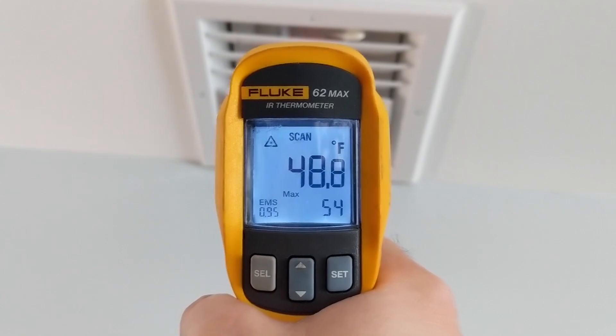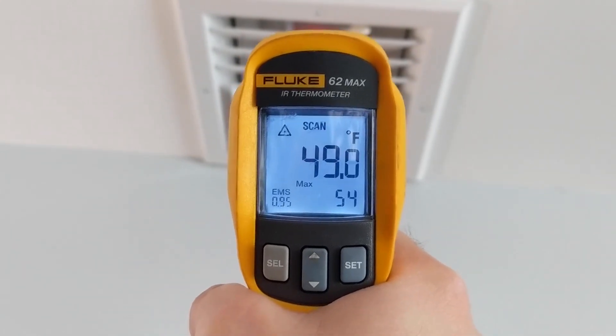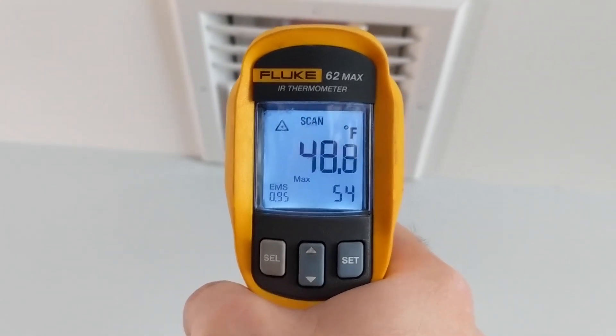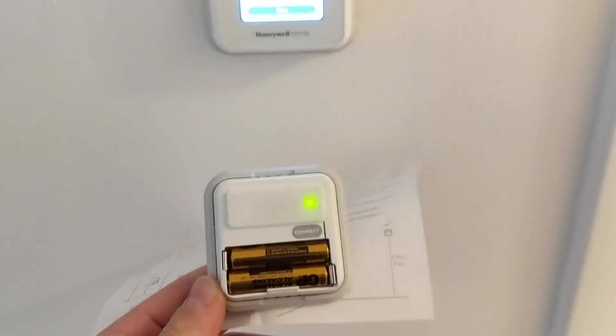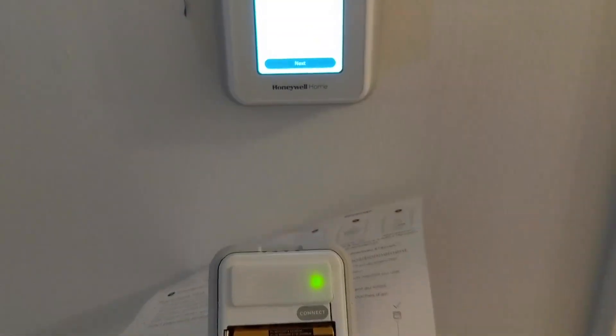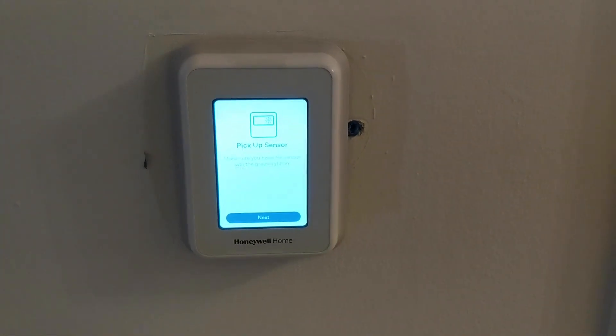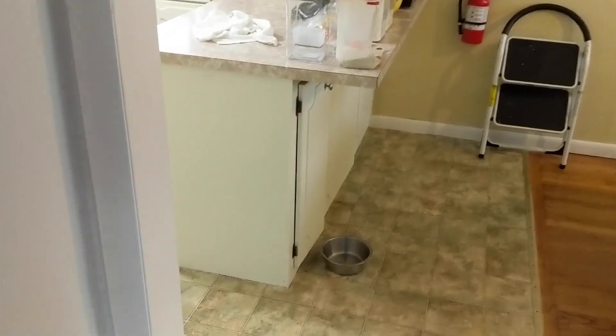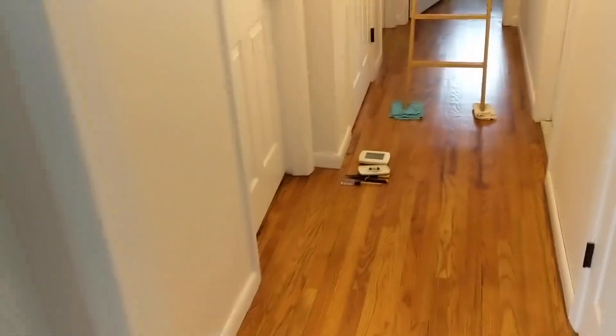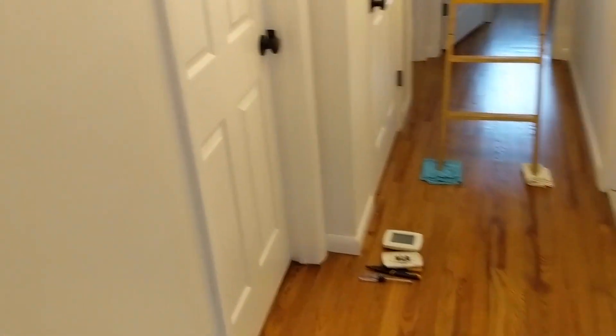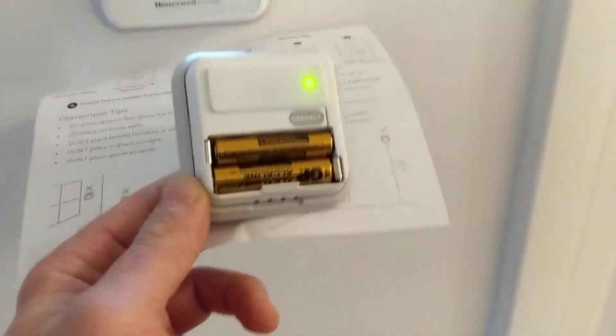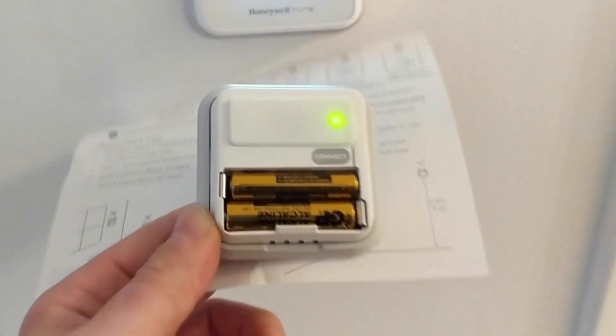The whole reason why we're doing this is because the thermostat's in the hallway here and it controls the heat in the main living space zone which is the living room and the kitchen, but it's freezing out here and it thinks that it's up to temperature. So you can have the remote sensor which we just connected and place this where you want to place it, and then it'll read the temperature there.